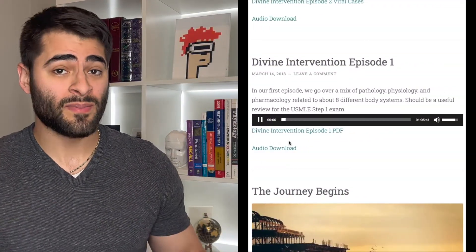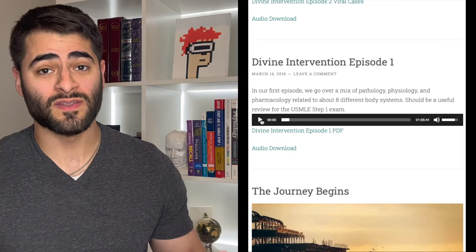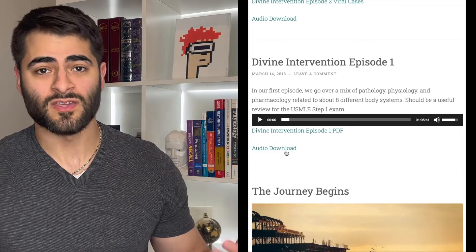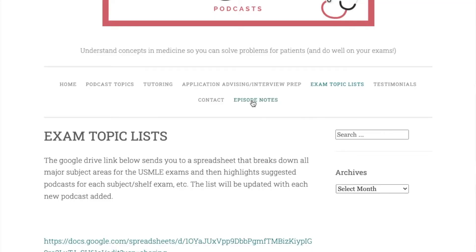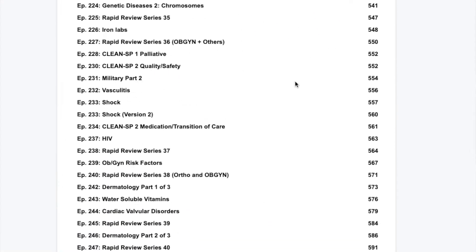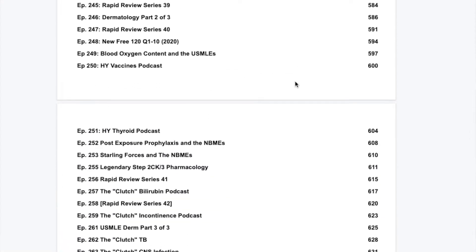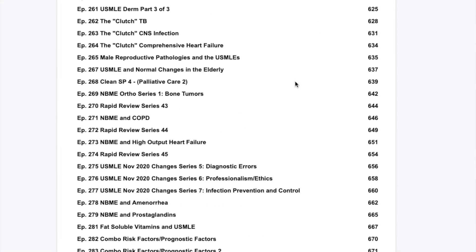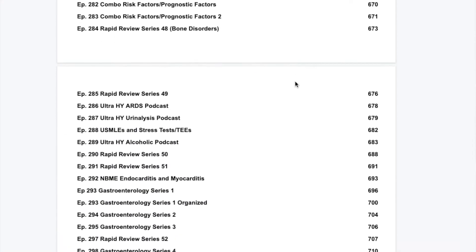You can either listen on the webpage or download the episodes you plan to listen to as an MP3 file. He also has episode notes written by other students on most of his episodes, which you may find helpful for following along or reviewing his content.